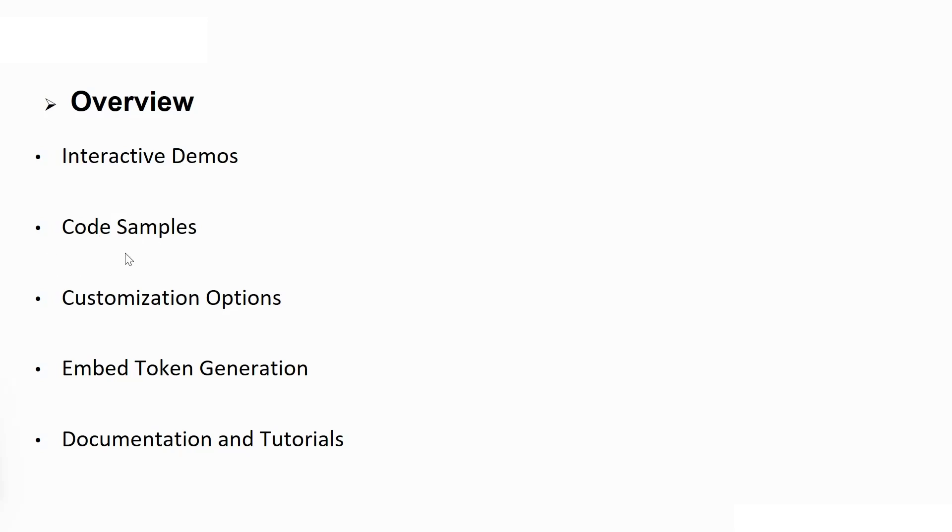The Playground provides code samples in multiple programming languages, including JavaScript, .NET, and Python. These samples demonstrate how to authenticate, generate embedded codes, and embed Power BI content into your web applications.